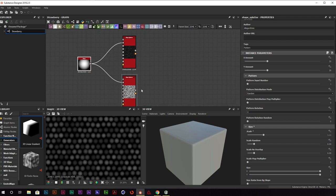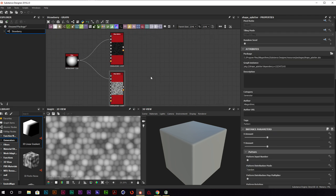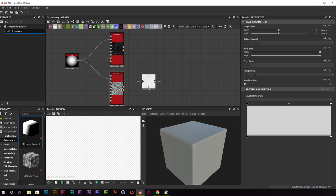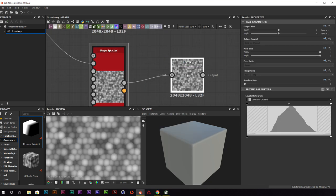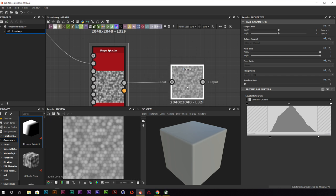We're going to copy this Shape Splatter node and paste it above. Double-clicking on this upper one, we'll scale down all the shapes — this is going to be our divot section, so we want them fairly small. Let's go back to the bottom shape splatter, add a levels node, connect our height information into it, bring up the output blacks a little bit, and bring down the output whites.